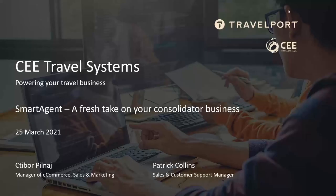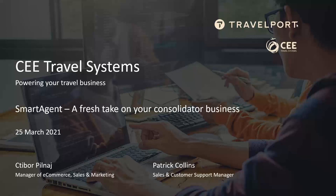The broadcast is now starting. All attendees are in listen-only mode. Good morning or good afternoon everyone across all time zones. A very warm welcome from Prague, Czech Republic, and thank you for joining this global webinar where we want to share the latest version of SmartAgent with you and to give you a fresh look on how consolidator business can be done.